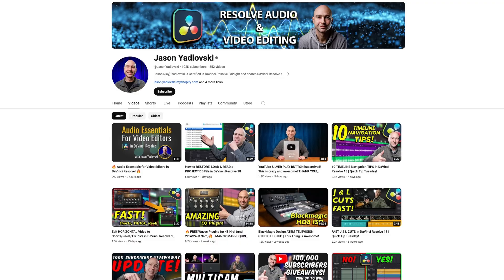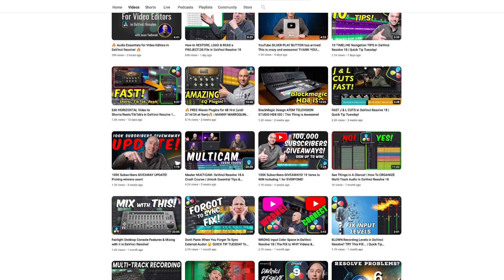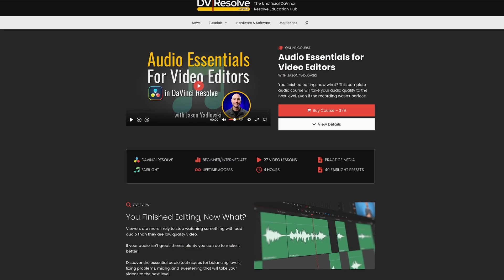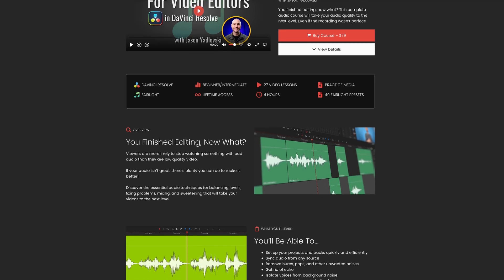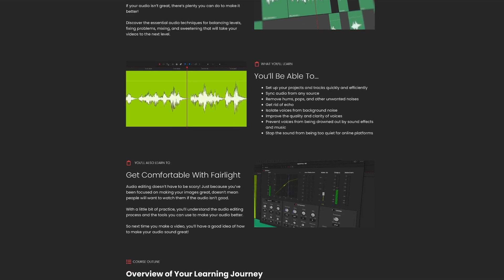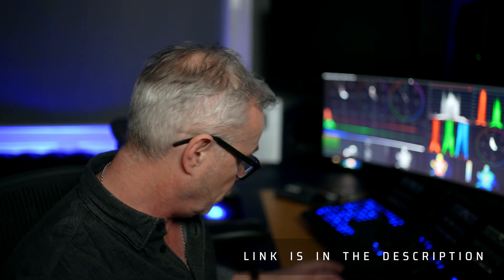I'm pleased to announce that my good friend Jason Yadlovsky has just announced his course called Audio Essentials for Video Editors. It shows you step by step how to go through and build up your audio projects in the Fairlight page. It's going to be a fantastic course — it's hosted by DVResolve.com, and there's a link to it in the description.